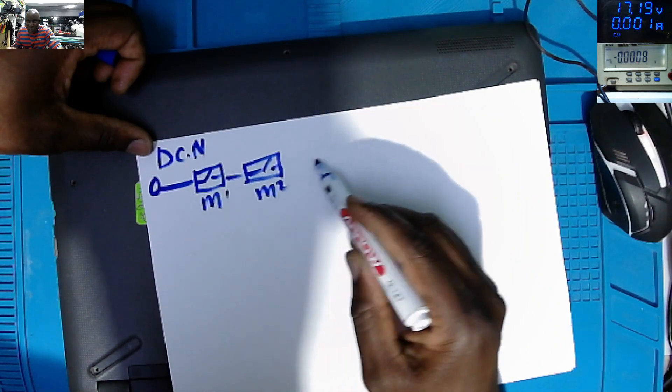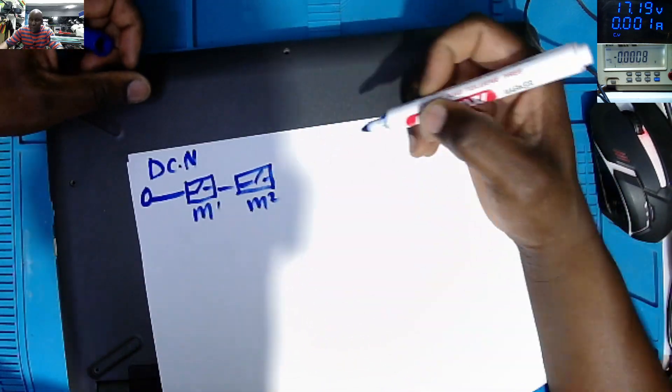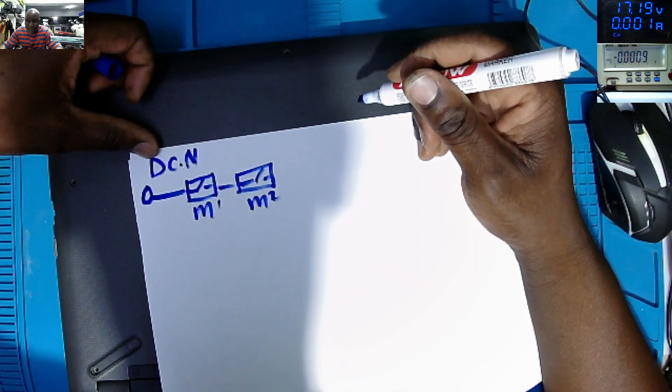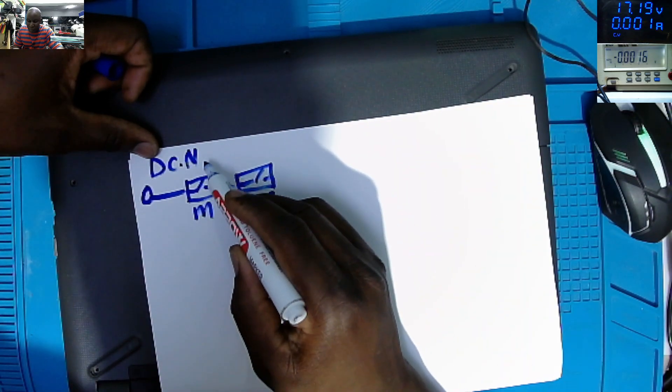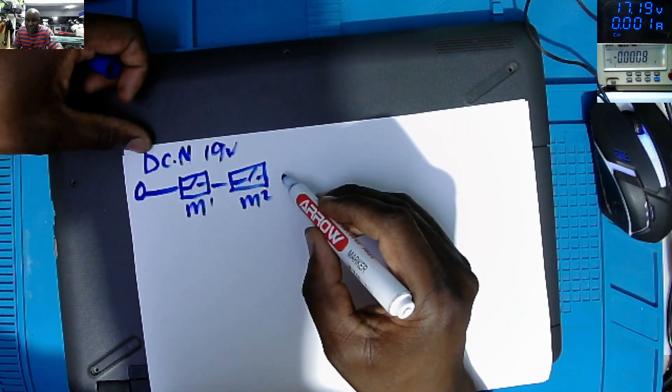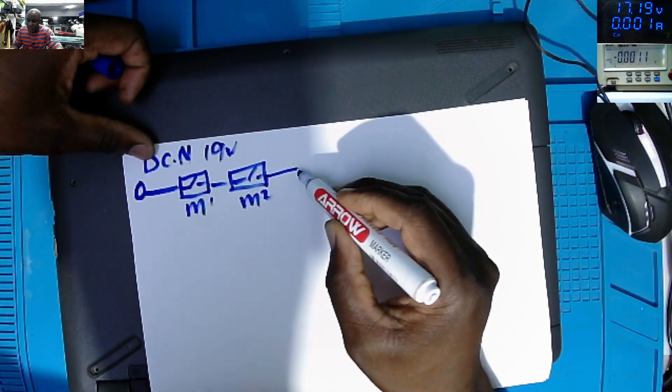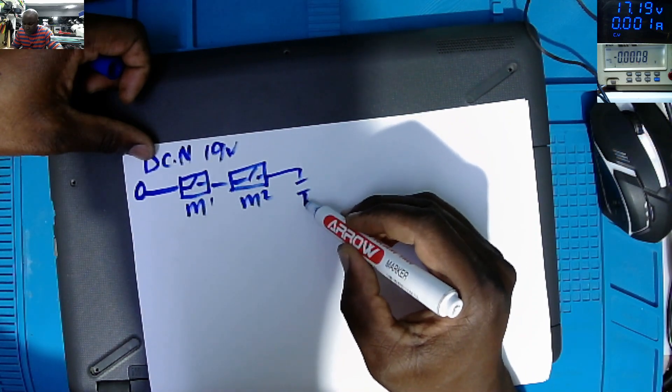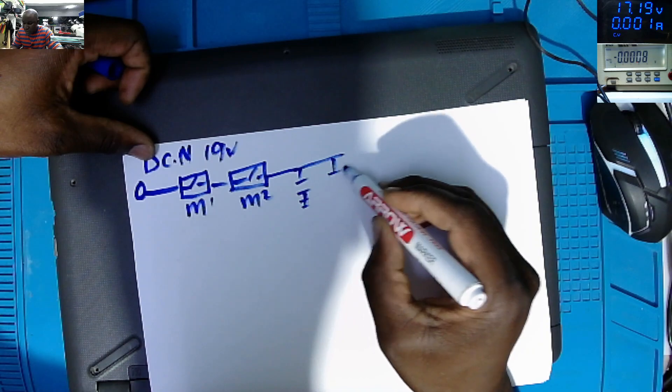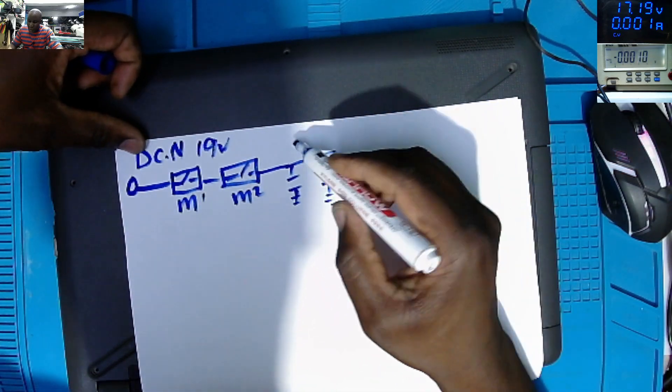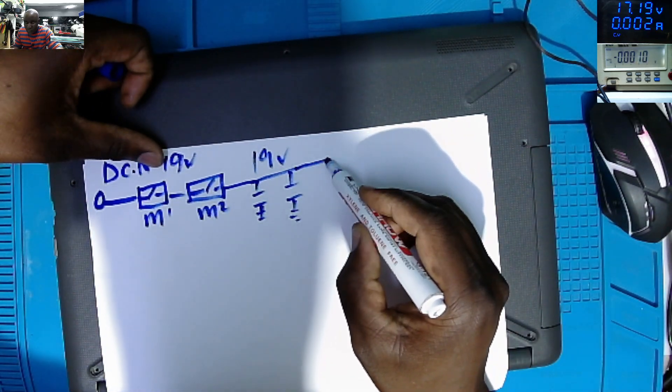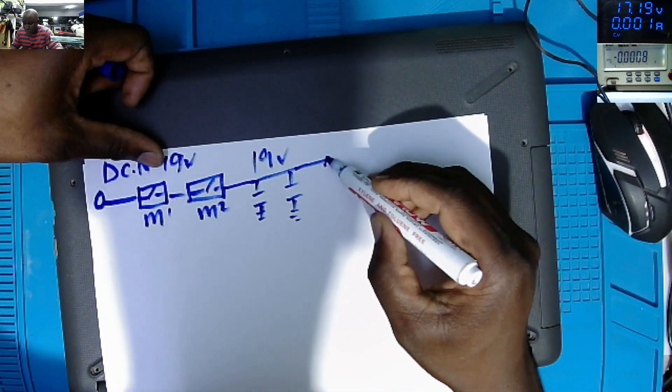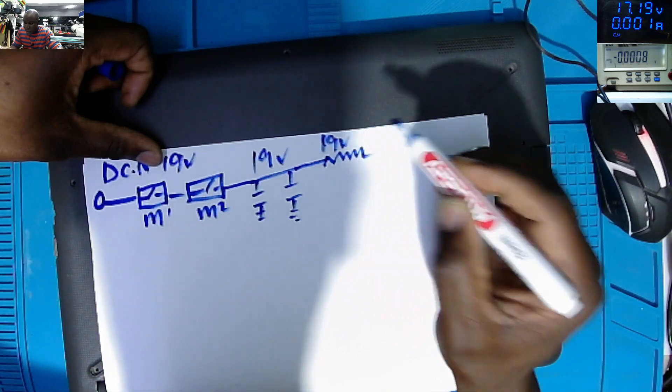Why? Because this MOSFET was passing 19 volts. These two MOSFETs were passing 19 volts, and after the second MOSFET there was like two capacitors, ceramic capacitors, which were connected to 19 volts. So after the ceramic capacitors, there was a coil here, and this coil was 19 volts.